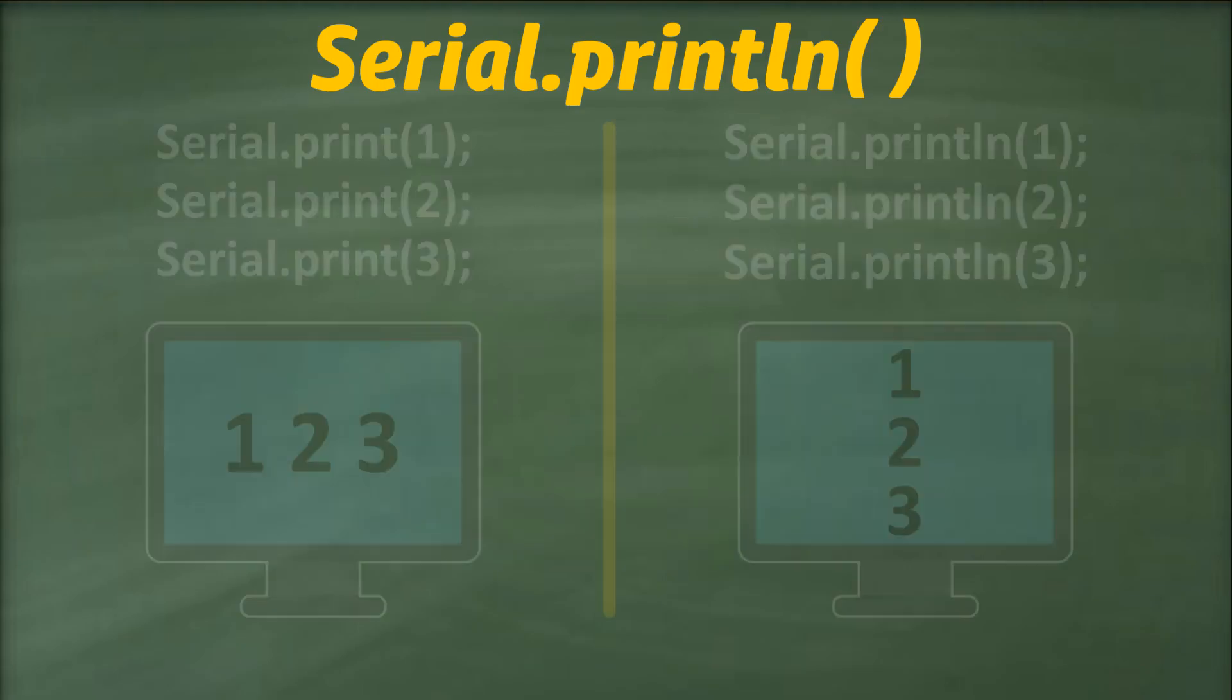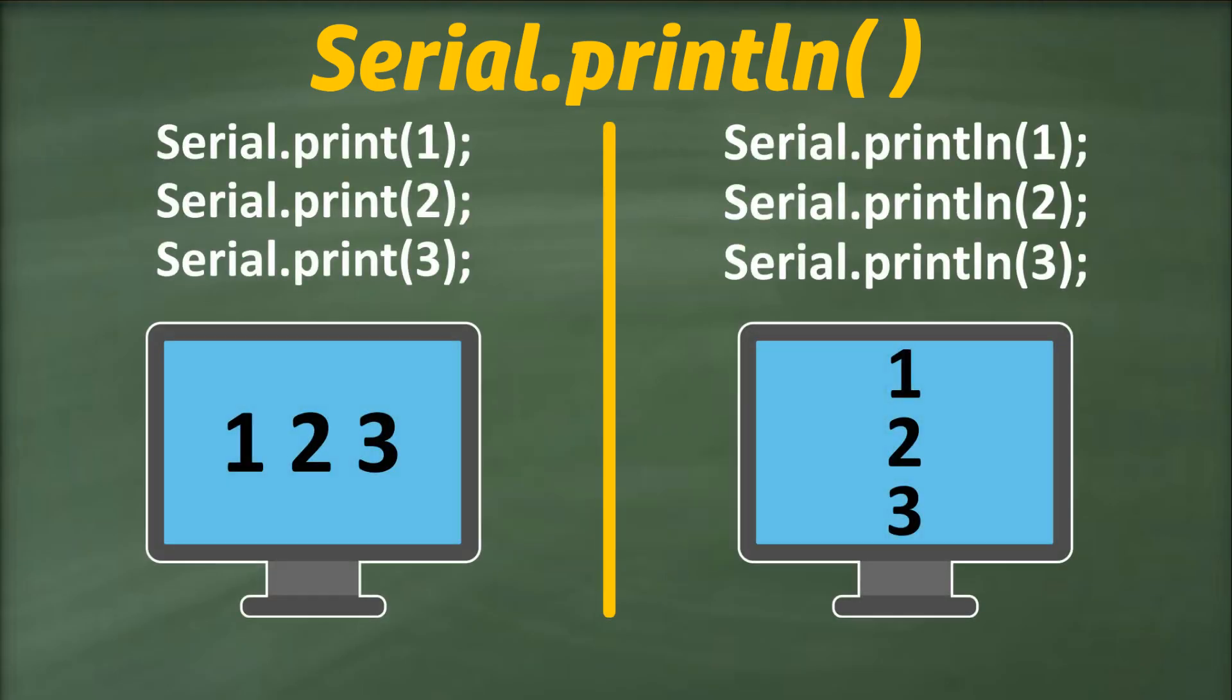For example, when we print the same data using both functions, the print statements on the left print their respective data on the same line, whereas on the right, each println statement prints the data and adds a new line so that the next statement will be printed on a new line.